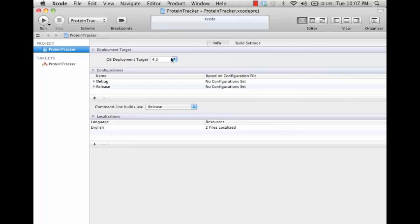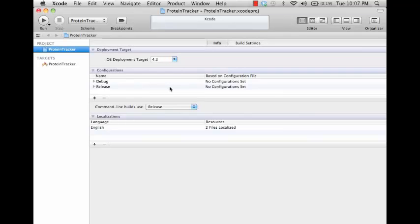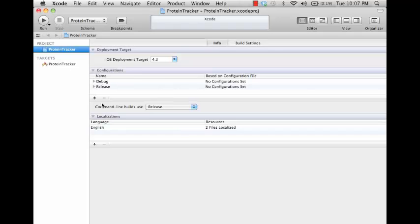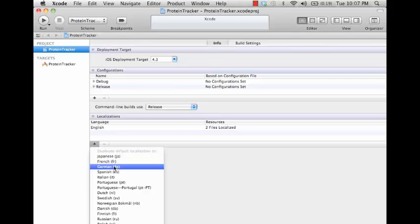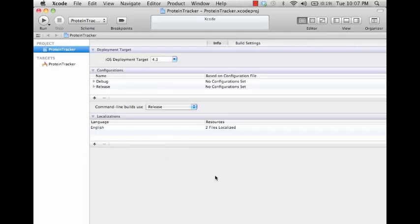Info and the build settings. The info is pretty basic - you have your deployment target, which is which version of iOS that you're going to be targeting at the project level. The project sets the target, which can override this. You have your configurations debug release configurations, and then localization. You can actually add localizations here to provide different localizations for your files.